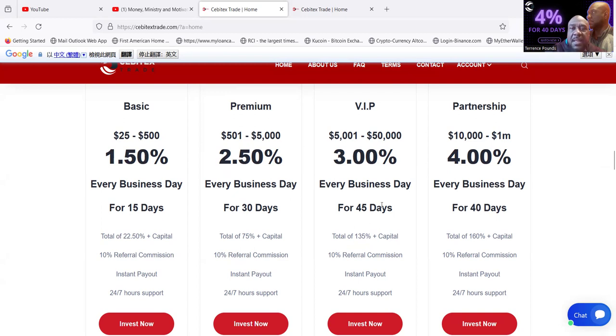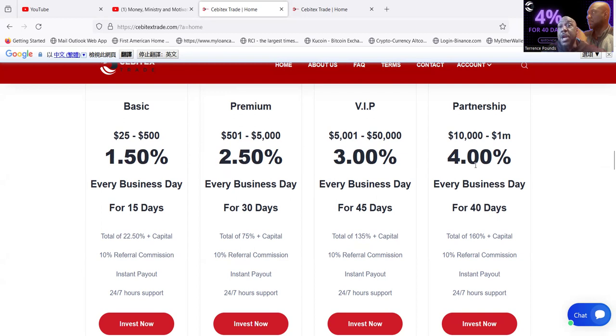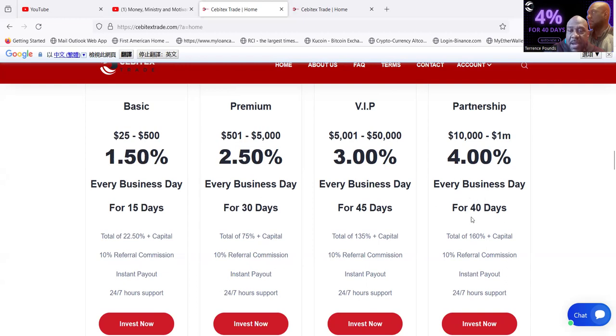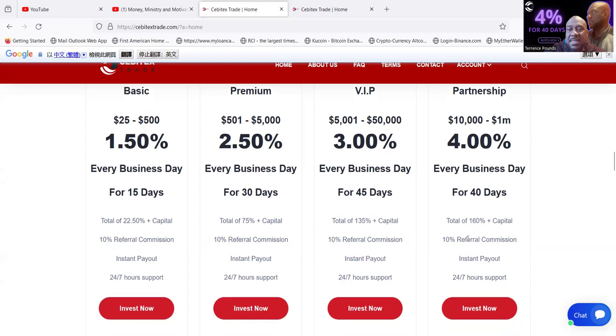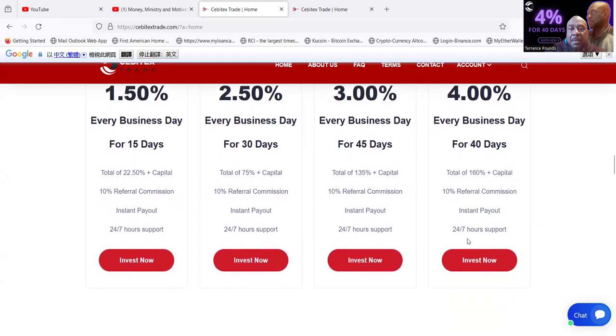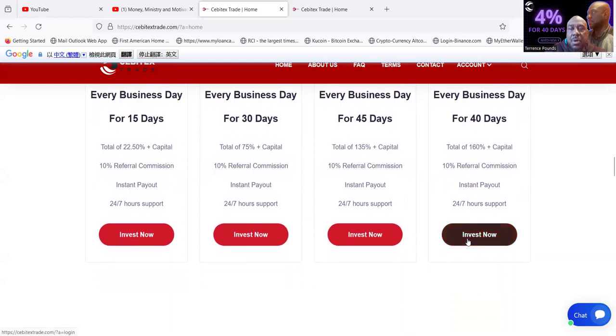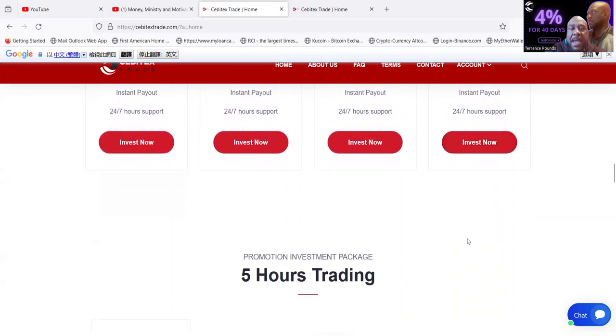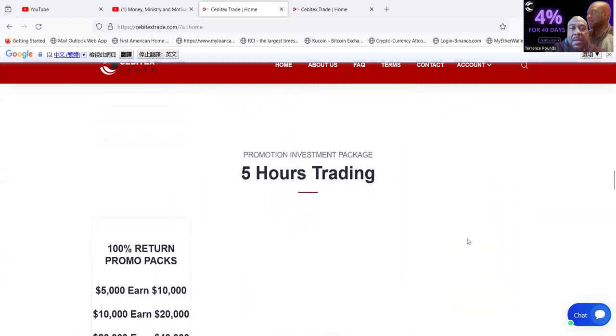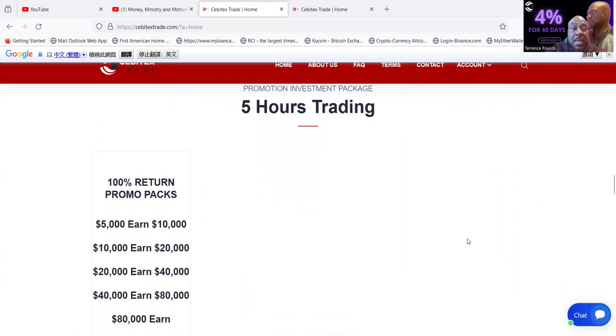Then they have the VIP which is $5,000 to $50,000. It's 3% per day. Now this is a 45 day lock up for the 3% a day. But then they got the Partnership program that takes $10,000 up to a million. It's 4% per day, just like my thumbnail folks, but this plan is only 40 days right here. So you're making 160% plus your capital back in the plan.